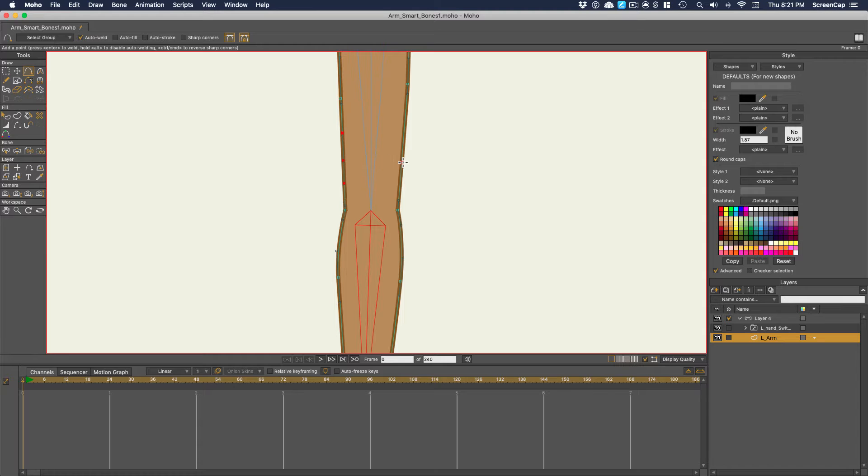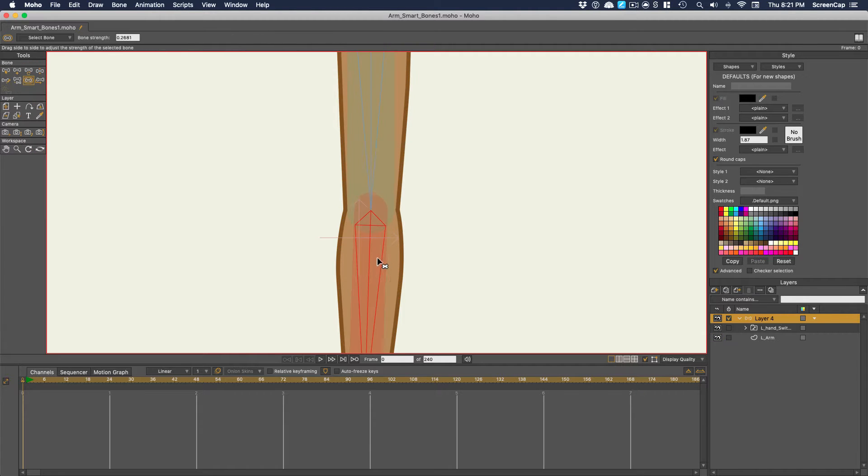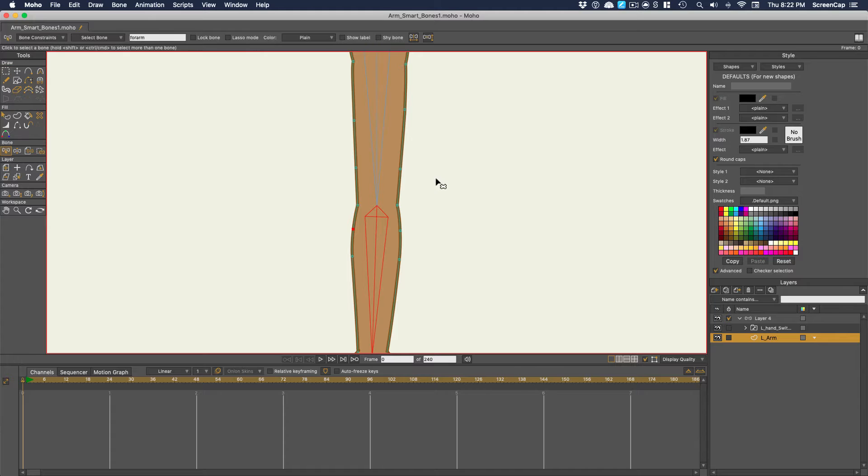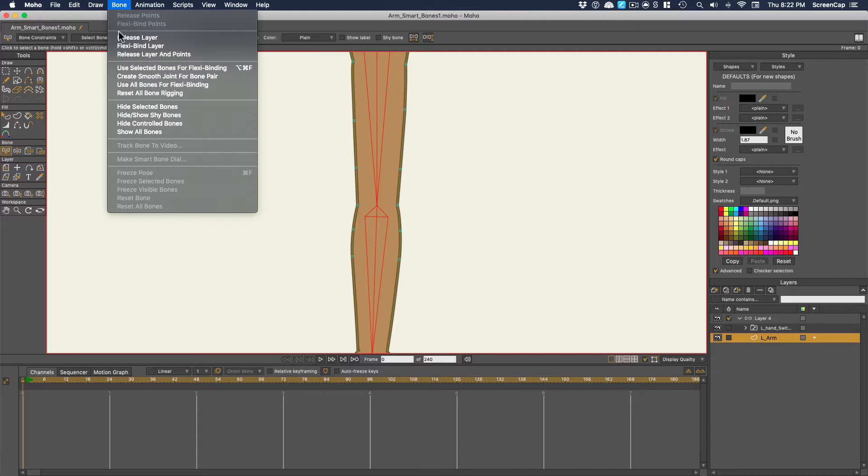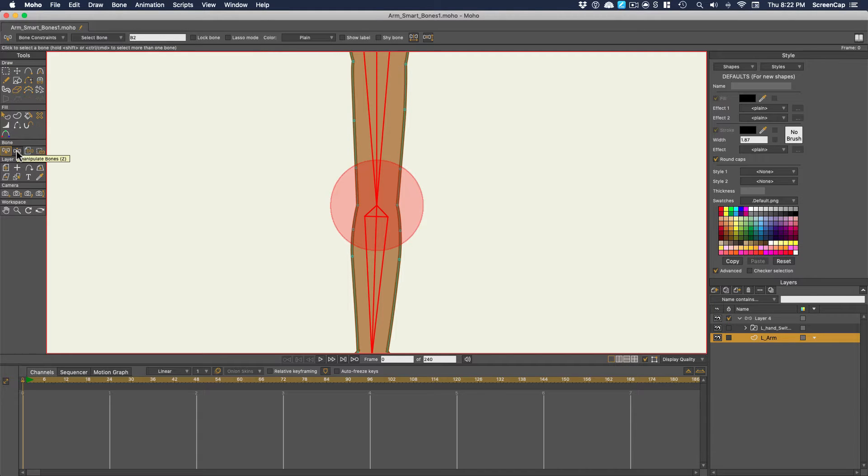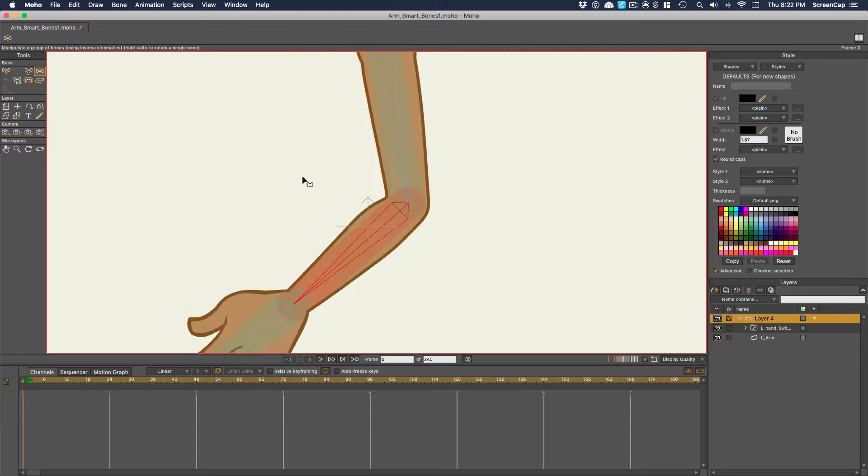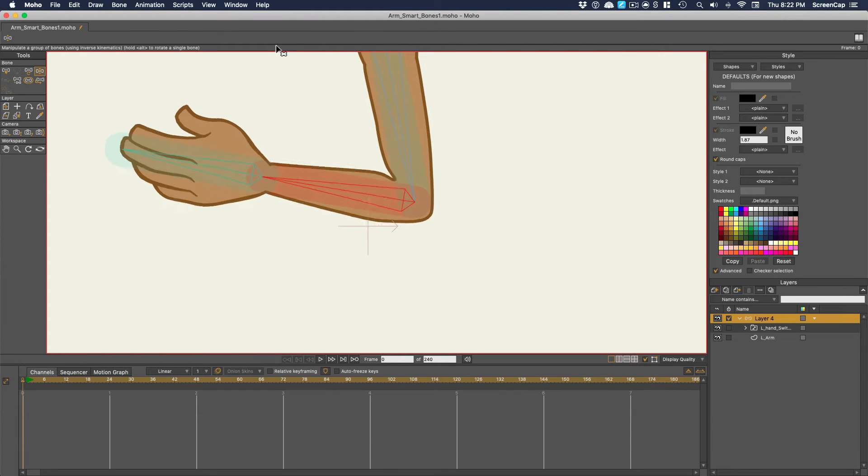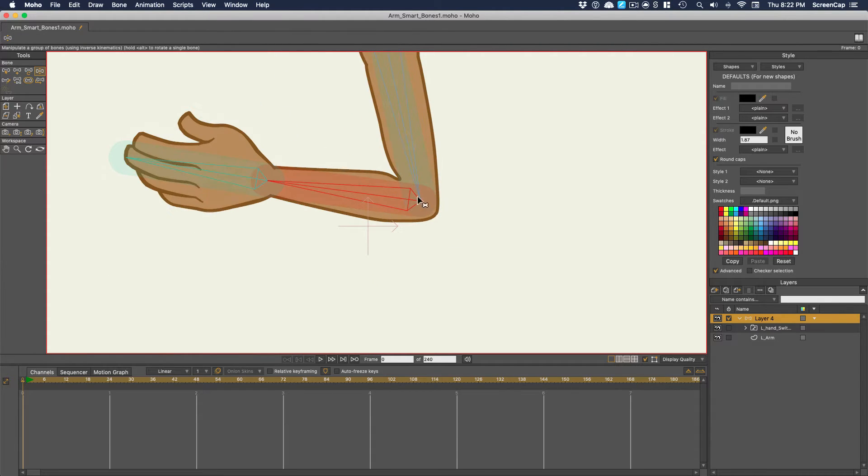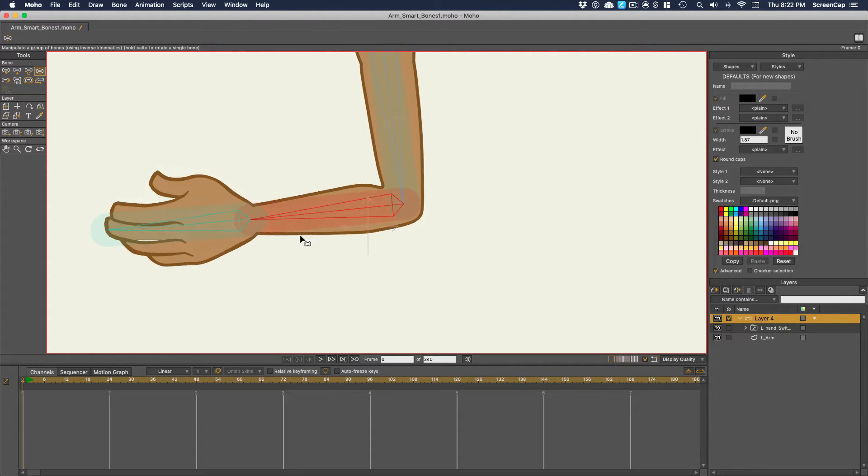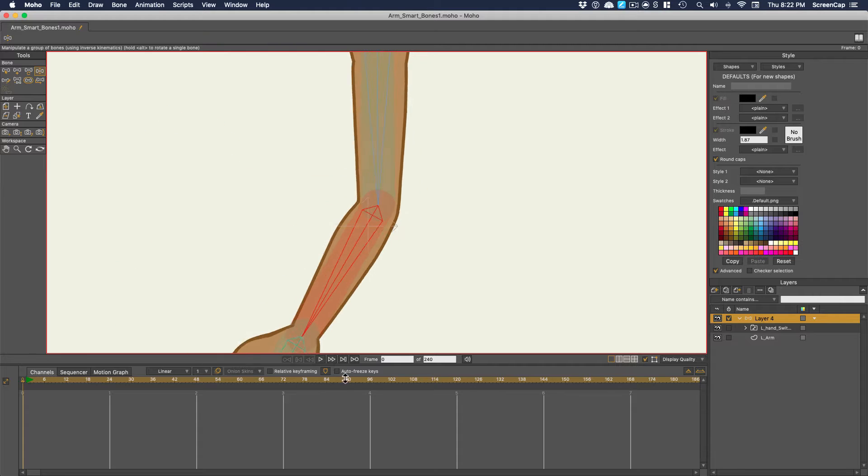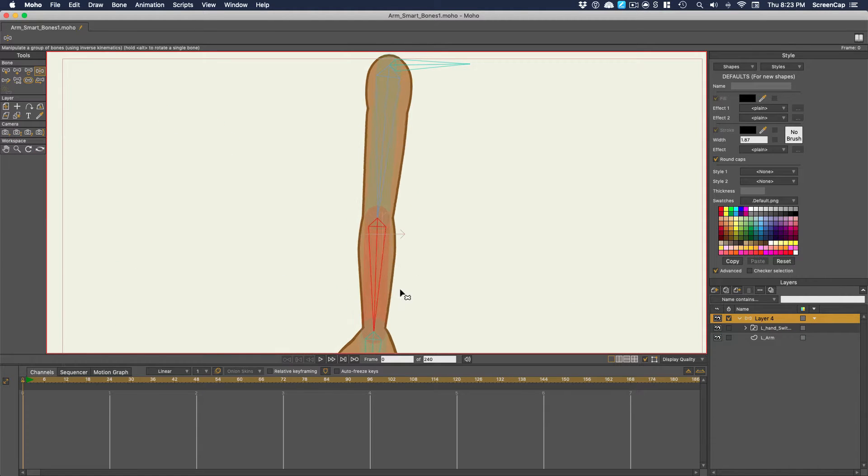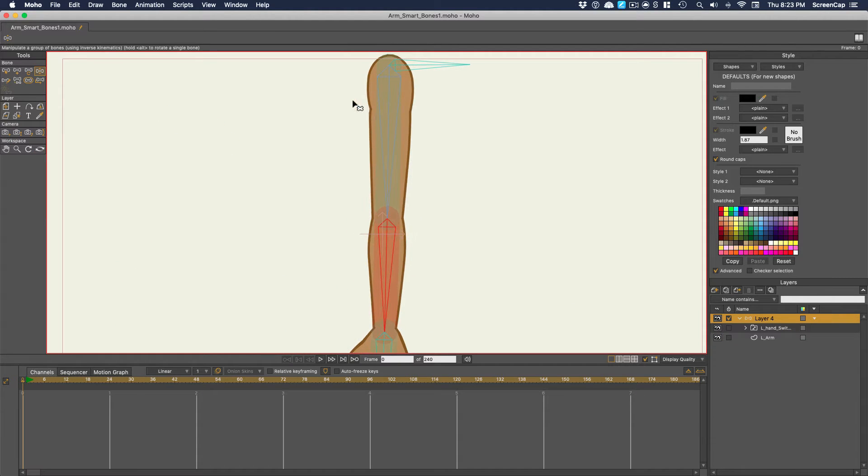You can try adding points and adjust the bone strength. Or in this case, we could make a smooth joint for bone pair, which helps. But to take full control of how the arm bends, let's make this forearm a smart bone and use it to animate how the points around the joint should move.